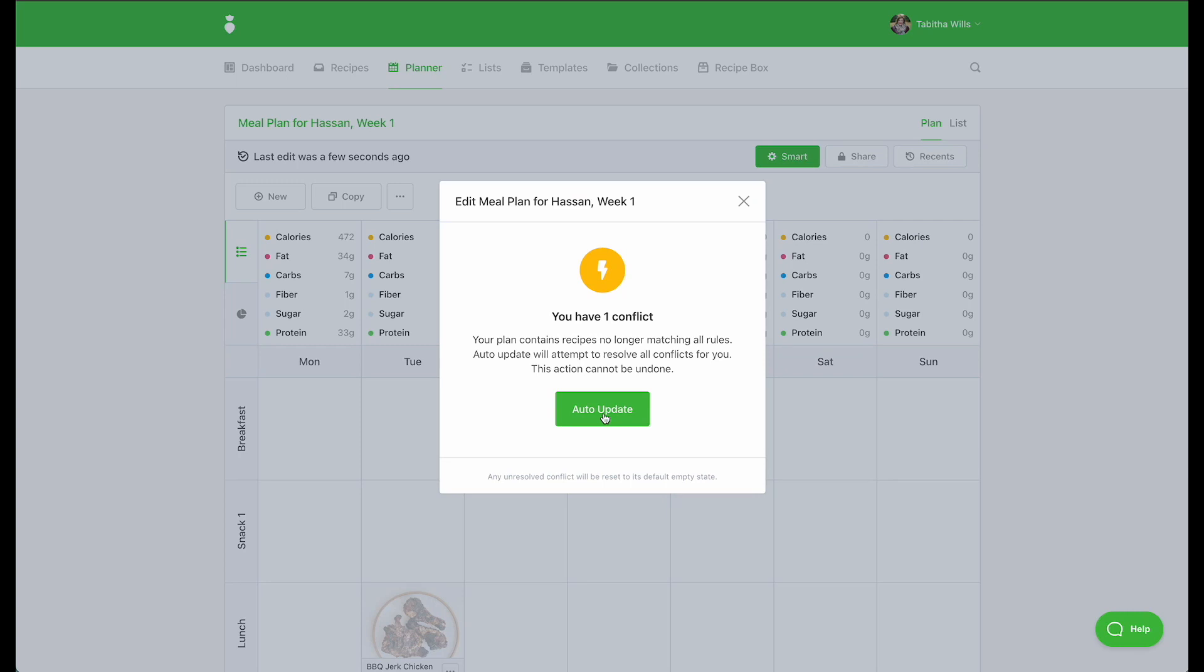In this example, conflicts are recipes that contain eggs. And by clicking Auto Update, you'll be removing recipes that contain eggs and swapping in new recipes that do not contain eggs.